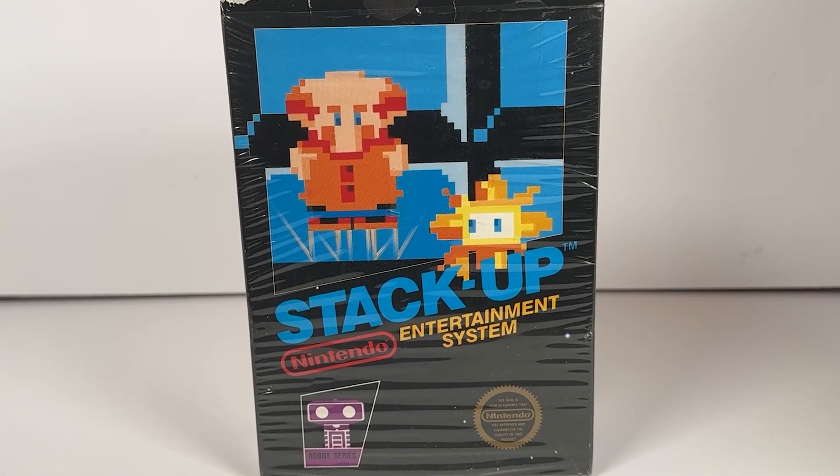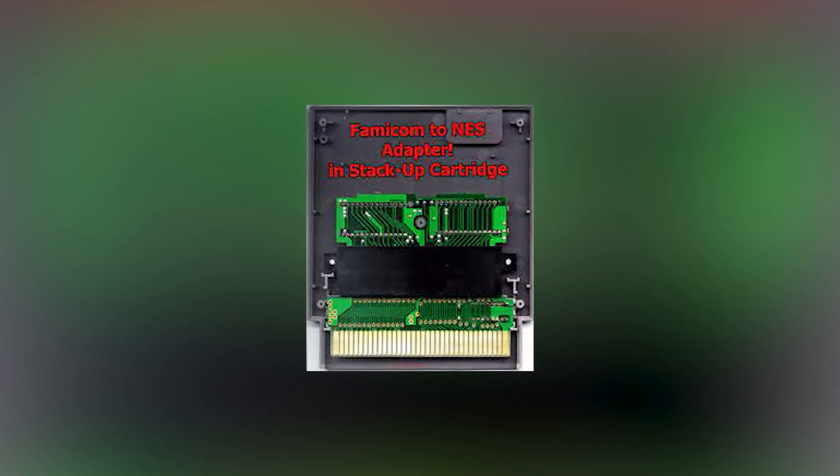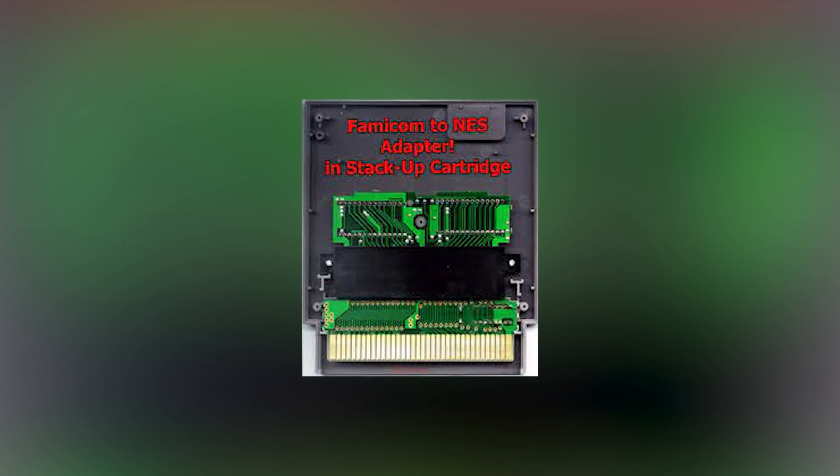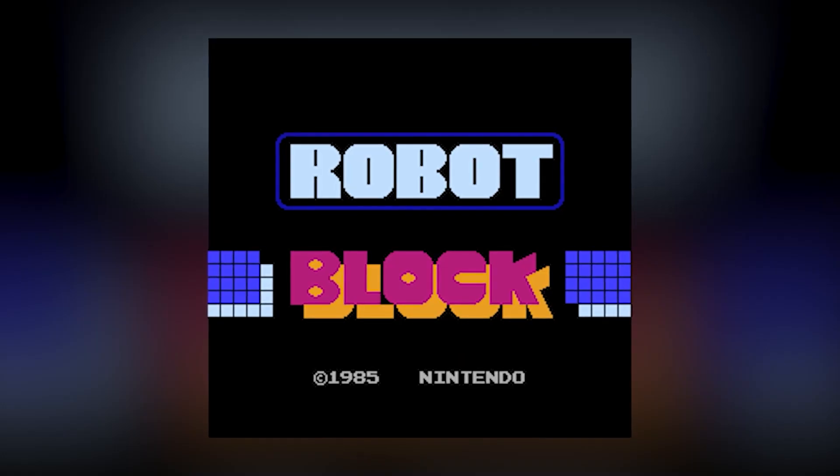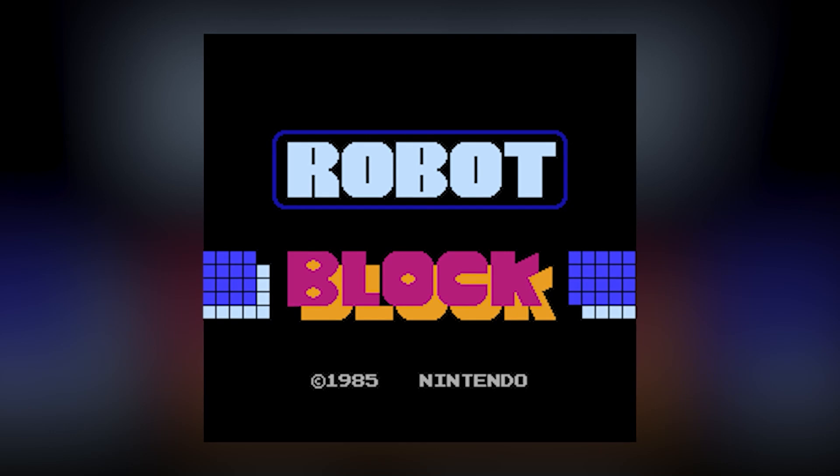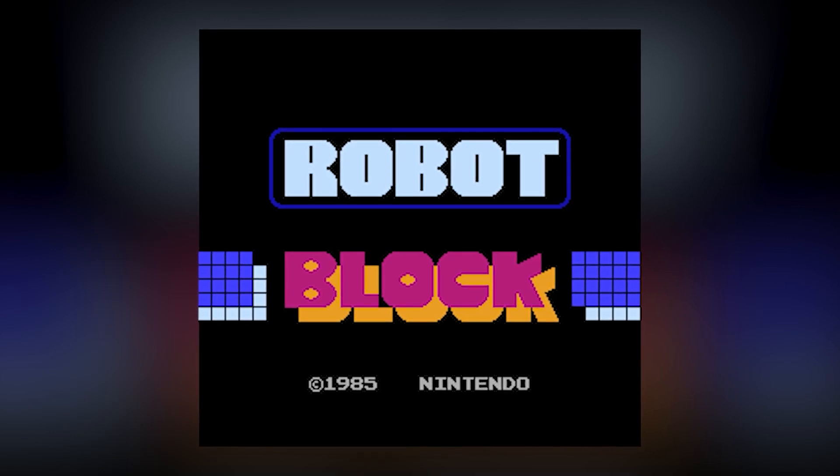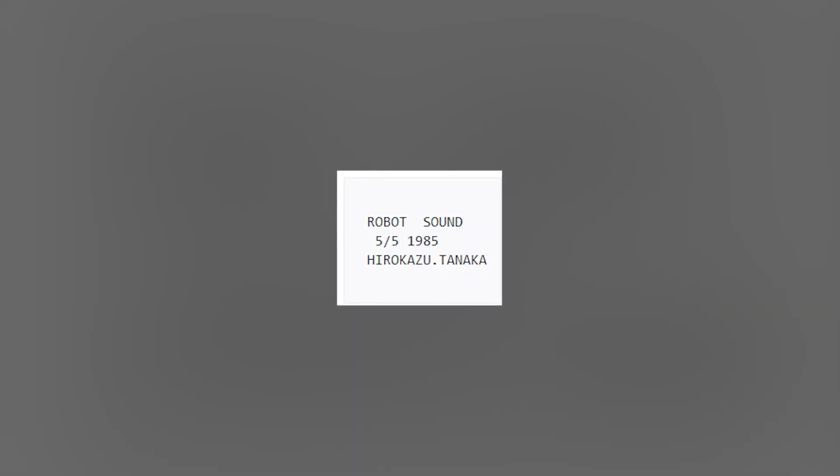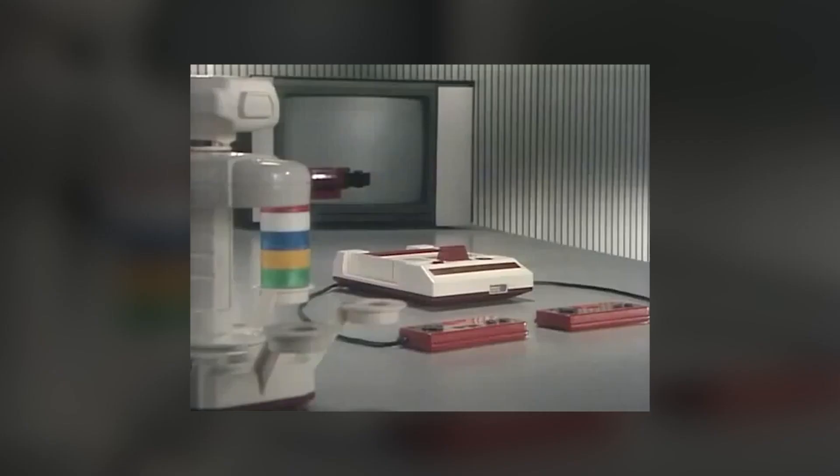Development for stack-up seemed to be quite rushed. Similar to Gyromite, the game had a Famicom adapter in the cart to save time in porting the Japanese version, called Robot Block. And once again, the title screen remains untranslated. The music for the game, composed by Hirokazu Tanaka, is dated as May 5th, 1985 in the game's code, only a couple of months before the game was officially released in the States.